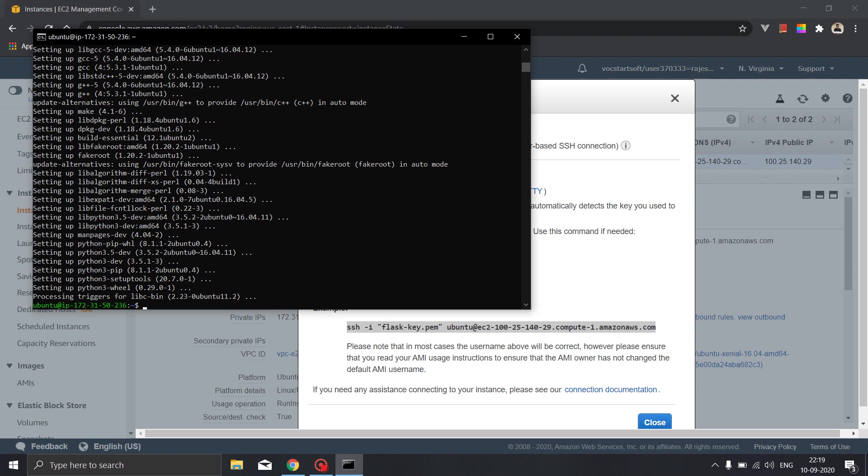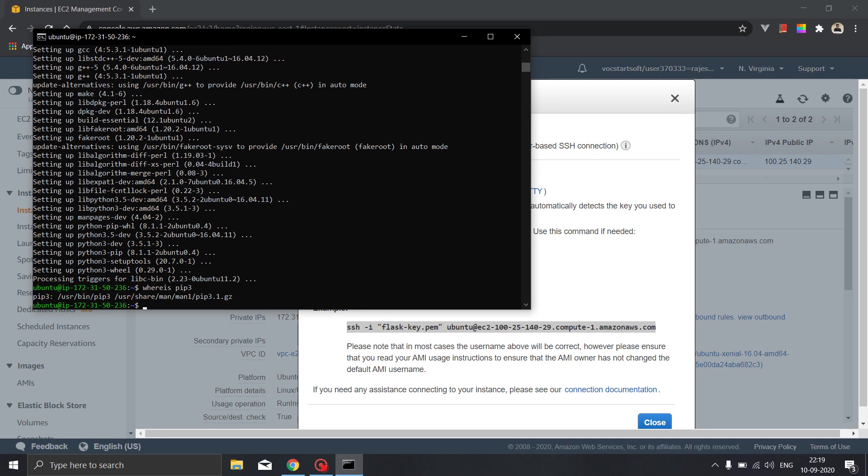So the pip is installed, now we will check where is our pip. So it has given us the address where pip is located. So now we have to deploy the flask application on AWS instance, so we need to first of all download flask on our instance. So sudo pip3 install flask.